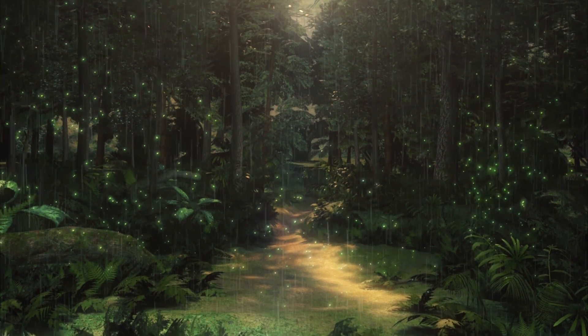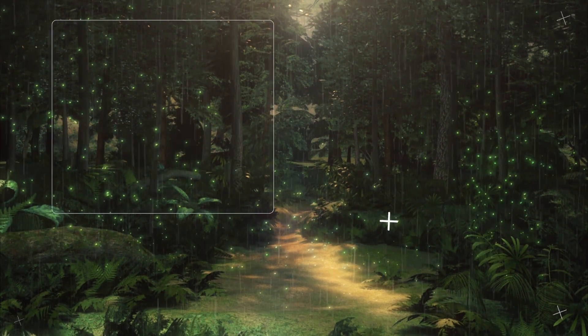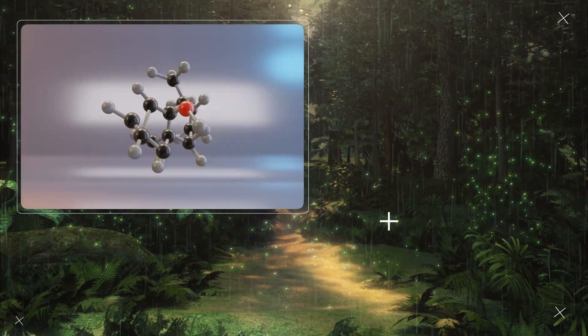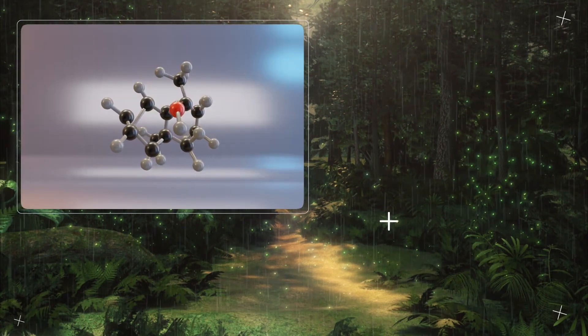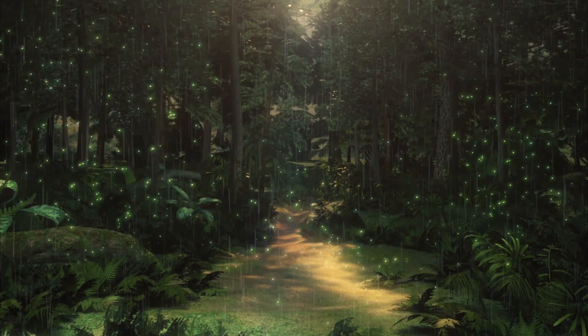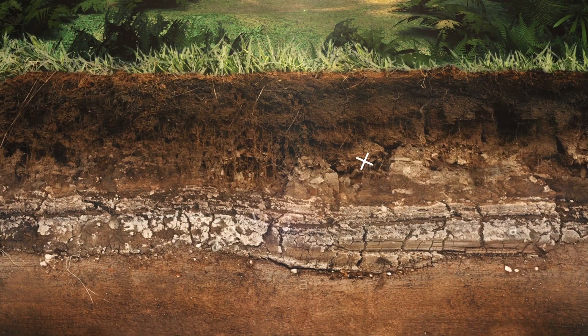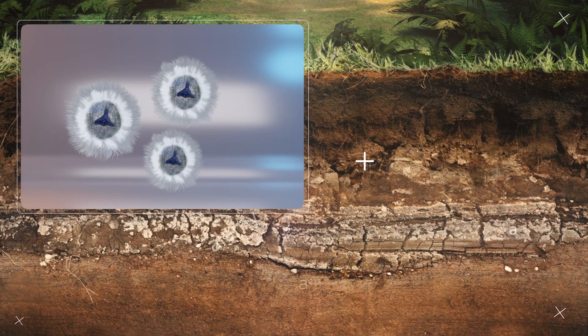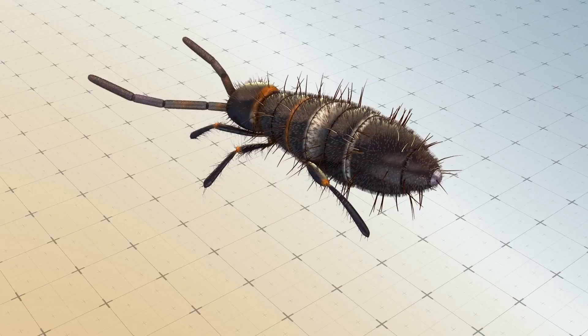New research may explain why rainfall on the soil creates a unique scent in the air. According to the study published in Nature, the smell of rain is caused by geosmin, a chemical secreted by a genus of soil-dwelling bacteria called streptomyces.